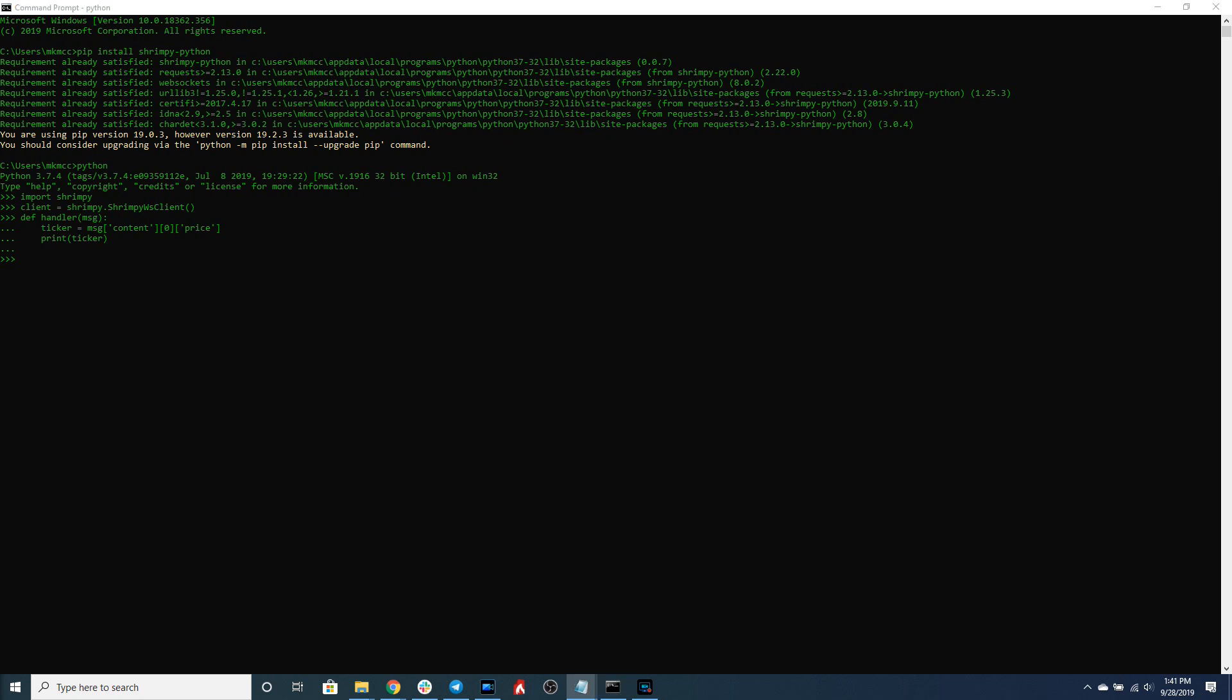In order to start accessing data, one of the things we're going to have to do is we're going to have to tell Shrimpy what data we want. This is done through a subscription and the subscription holds things like which exchange you want to connect to, which trading pair you want to connect to, and also which channel.